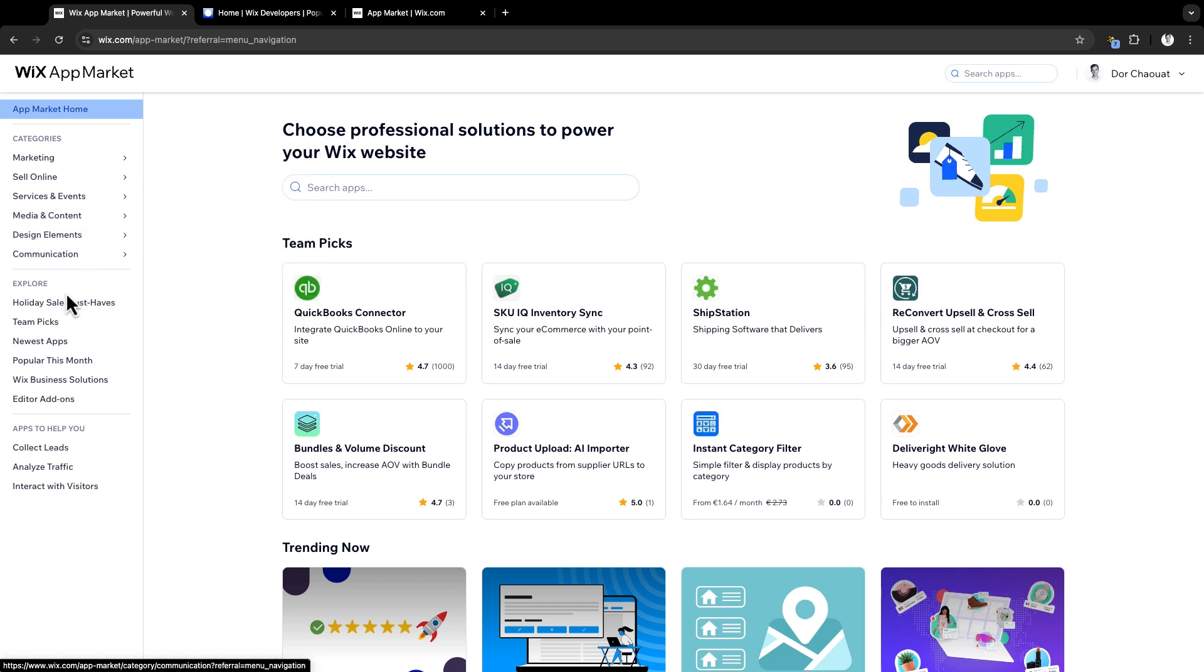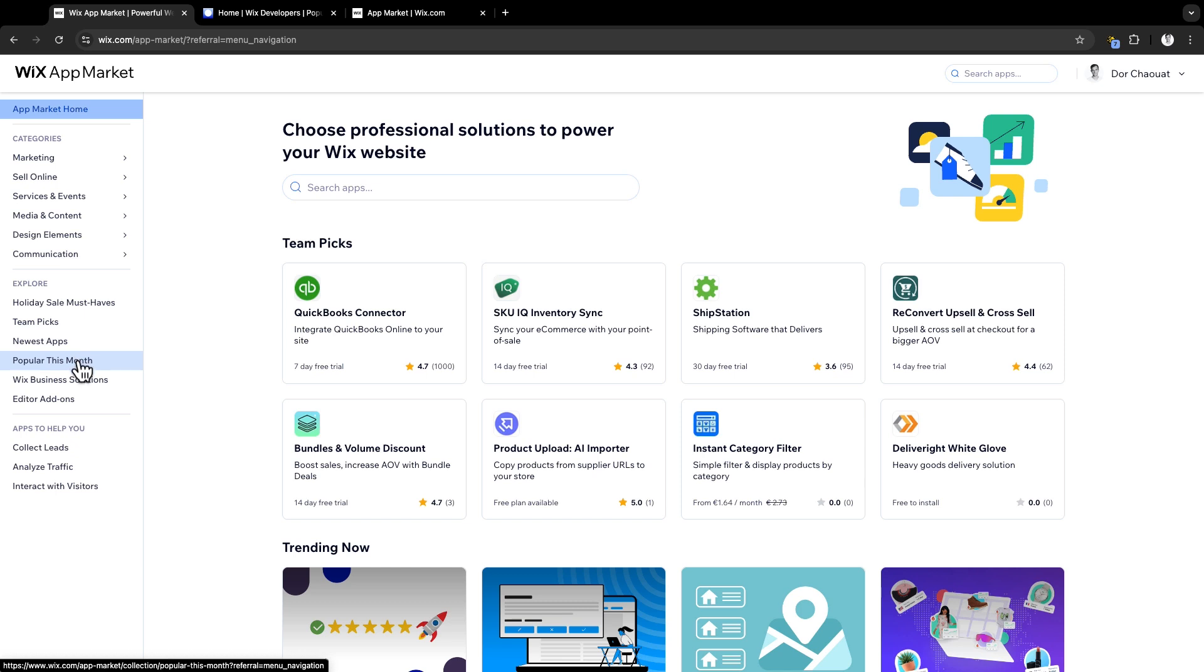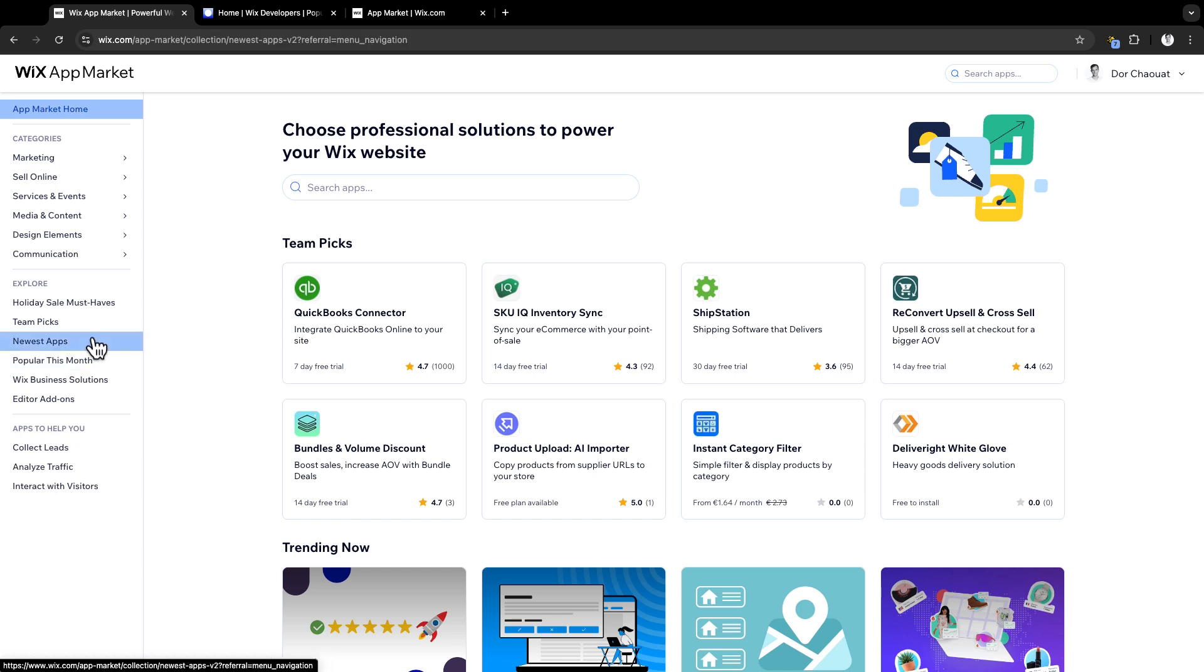There are also dynamic collections, like theme picks, newest apps, popular this month, and more. And new apps benefit even more, keeping 100% of the revenue share for the first year. It's a great way to reach users and start generating income.